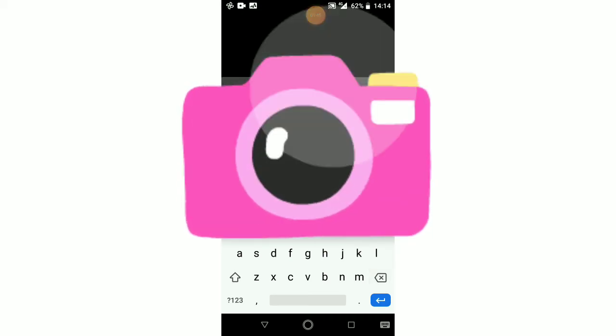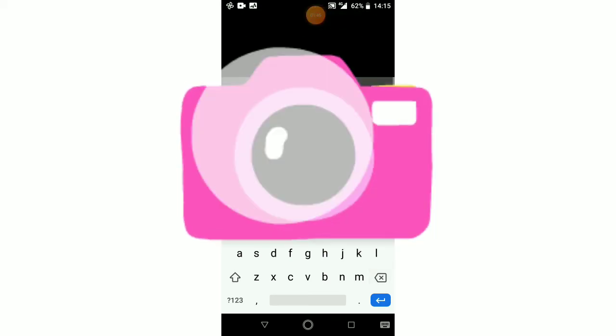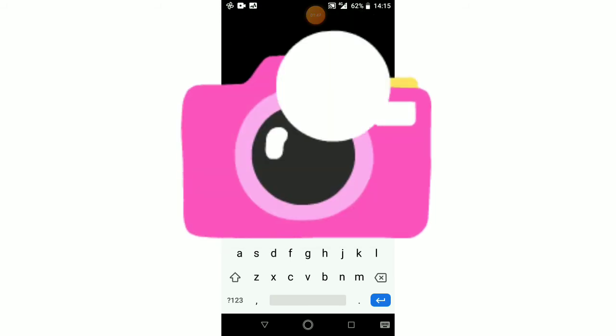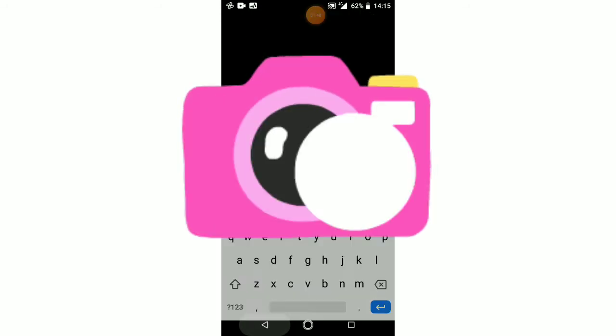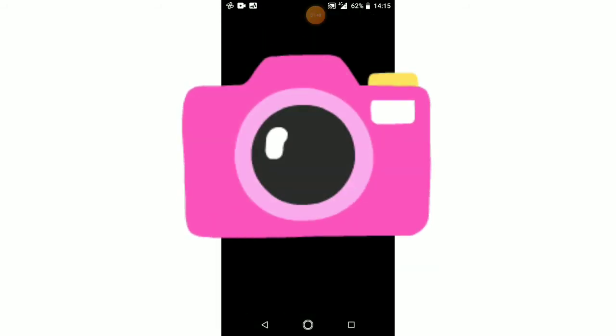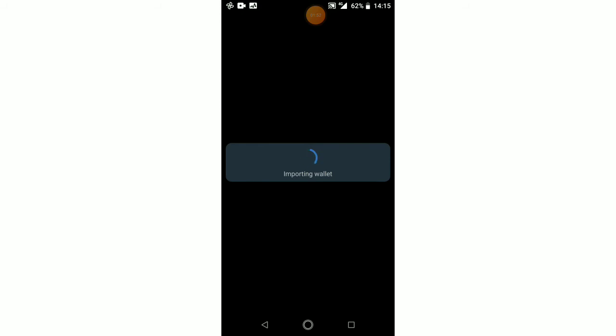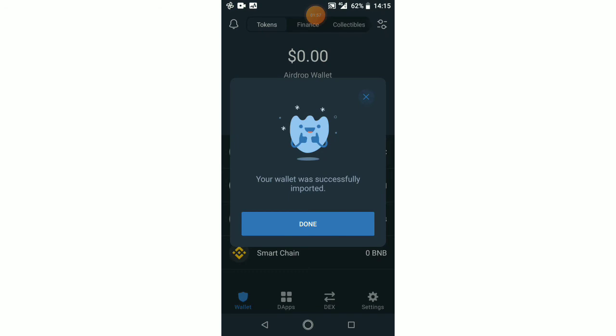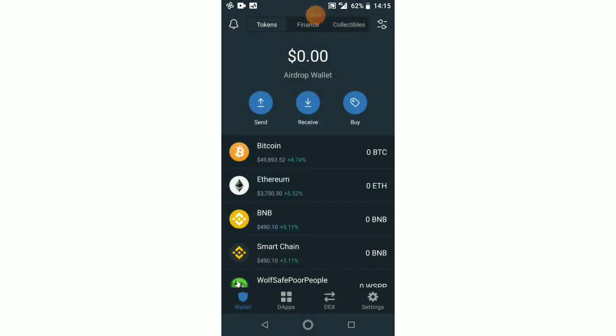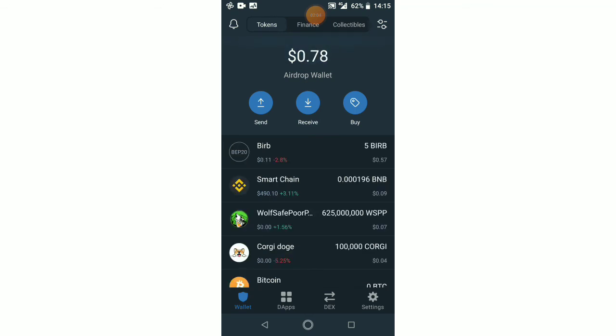So I'm going to paste my recovery phrase here. After that, you import - click on Import. Importing wallet...